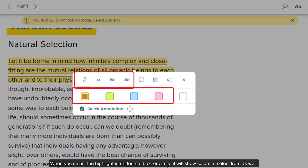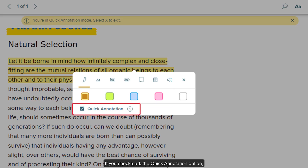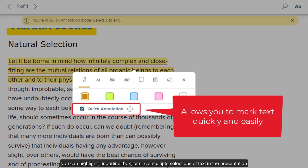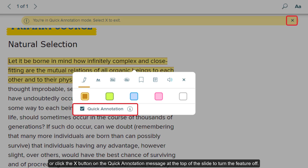When you select the highlighter, underline, box, or circle, it will show colors to select from as well. If you checkmark the quick annotation option, you can highlight, underline, box, or circle multiple selections of text in the presentation without having to reselect the same actions from the toolbar multiple times. Uncheck the quick annotation box or click the X button on the quick annotation message at the top of the slide to turn the feature off.